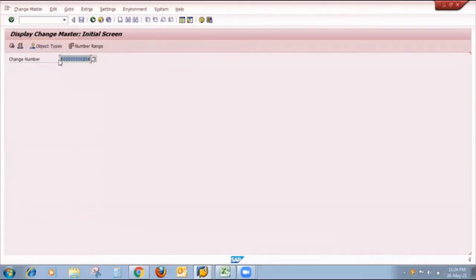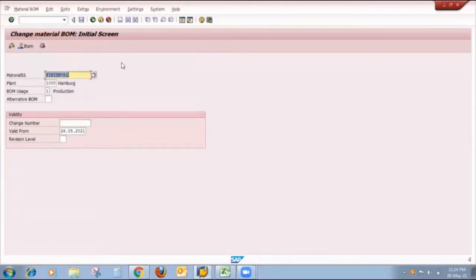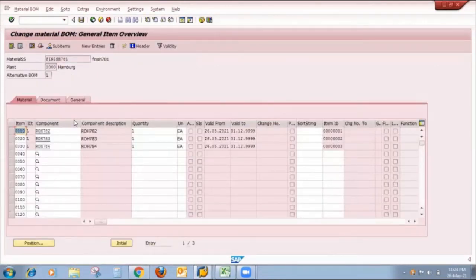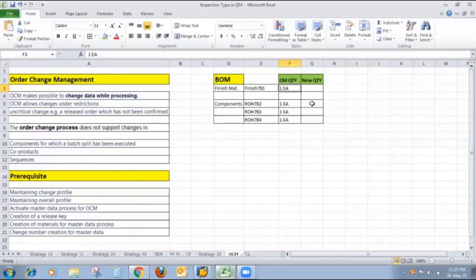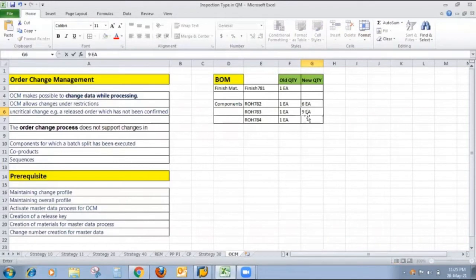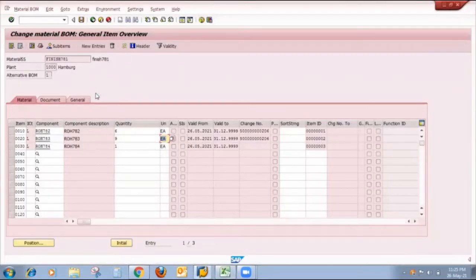I copy that change number. The use of this change number is to change my bill of material. My next step is to go to the bill of material in change mode, put that change number which I already created, and press Enter. The system allows me to change any quantity, add any new material, or delete existing material. I want to change the quantity of ROH782 from 1 to 6, and the second material ROH783 from 1 to 9. The third material I'm not changing — quantity remains 1.